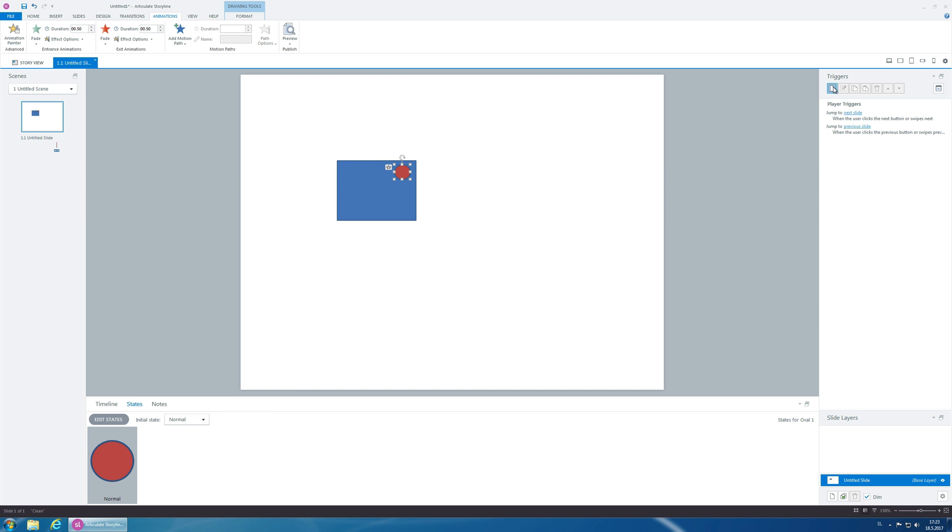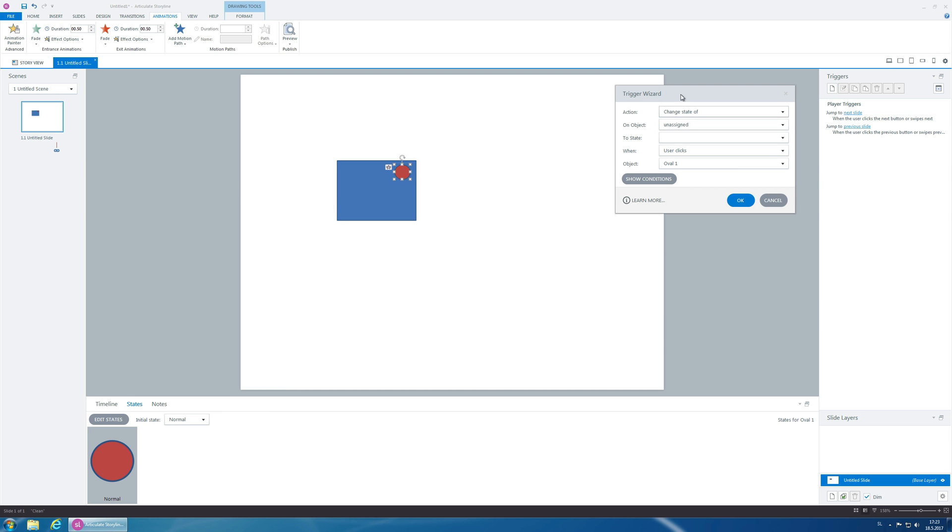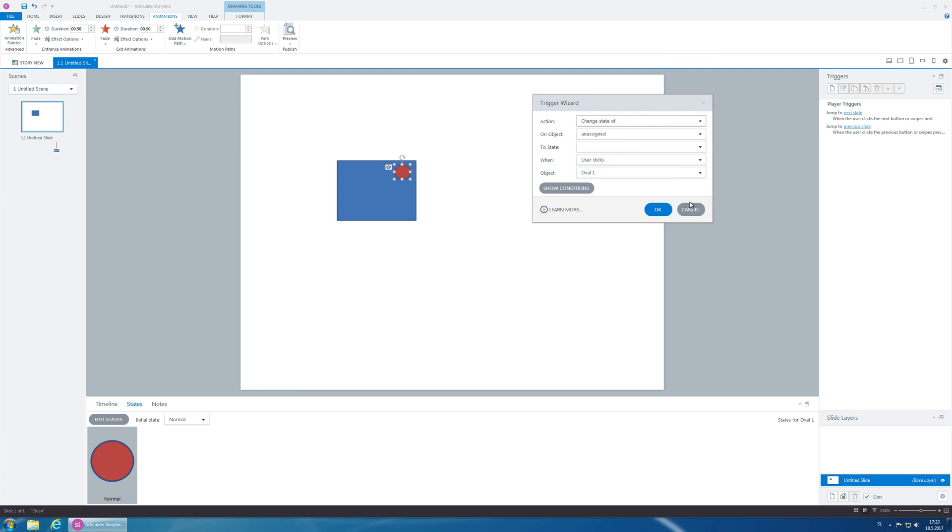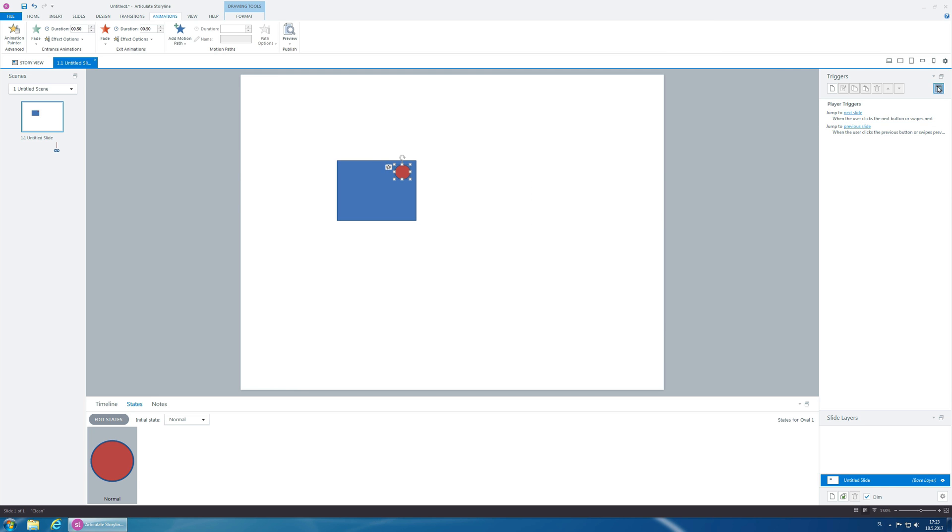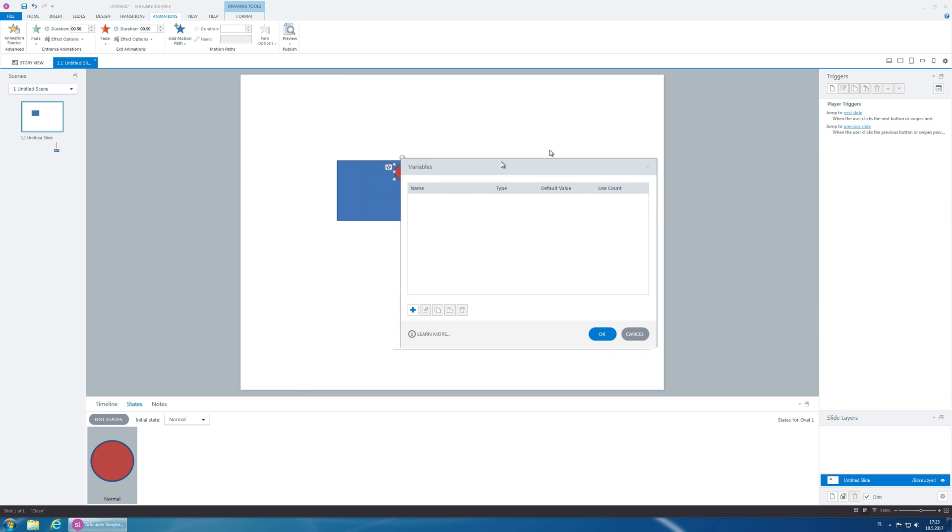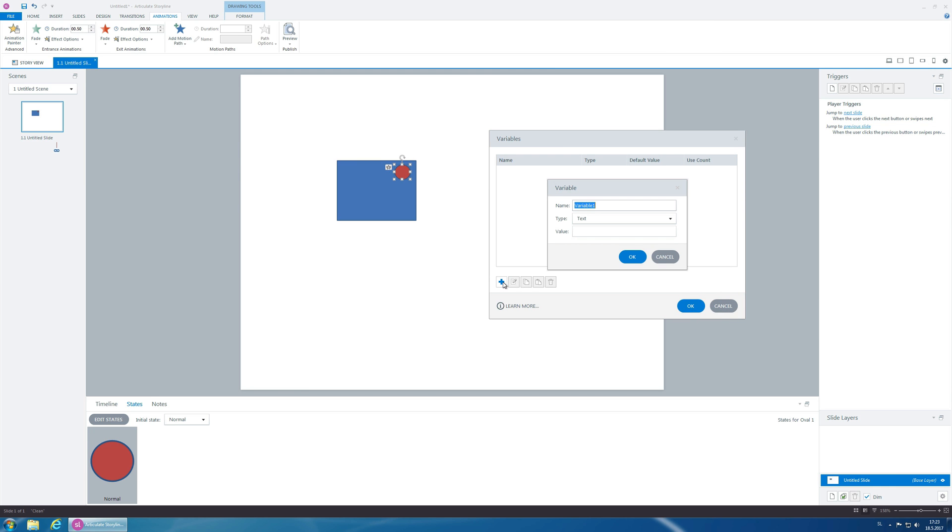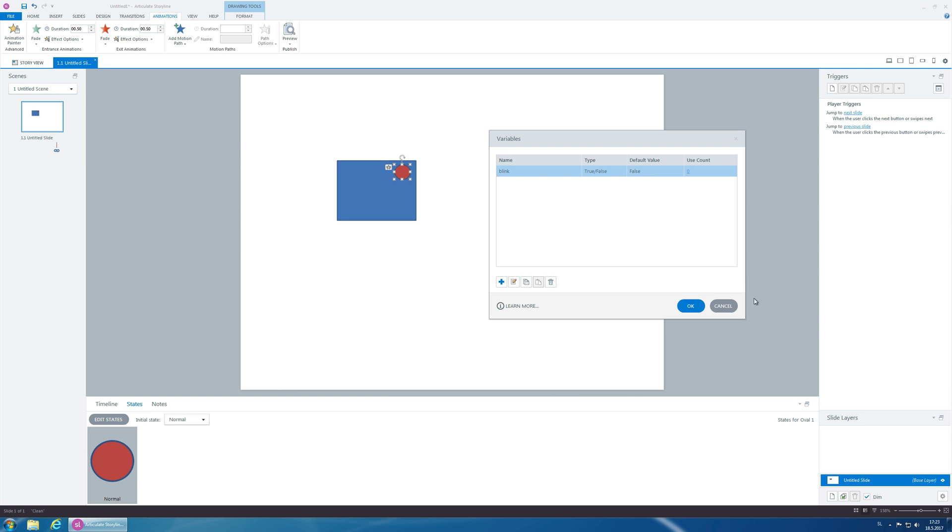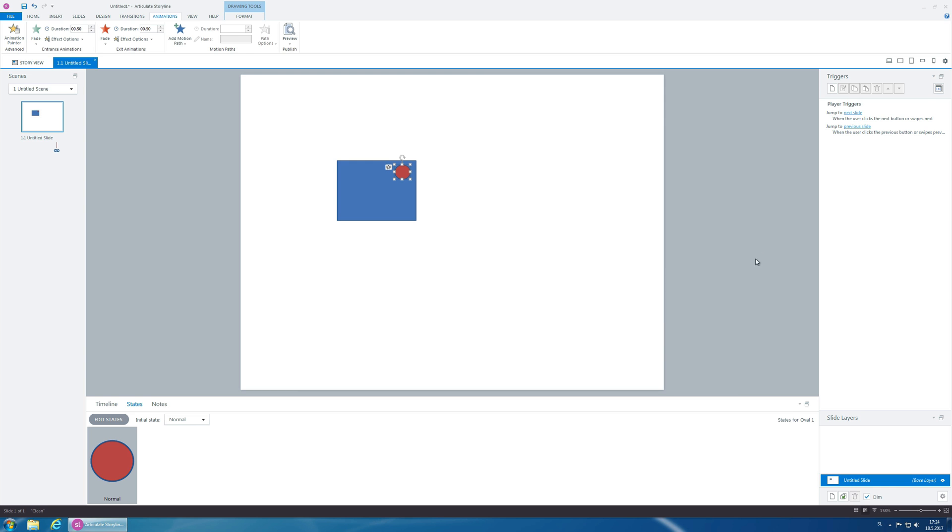and now let's create a variable called blink, which is a true-false variable. And it's going to be false by default.